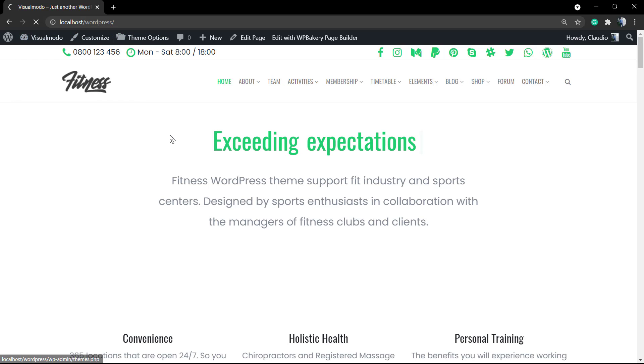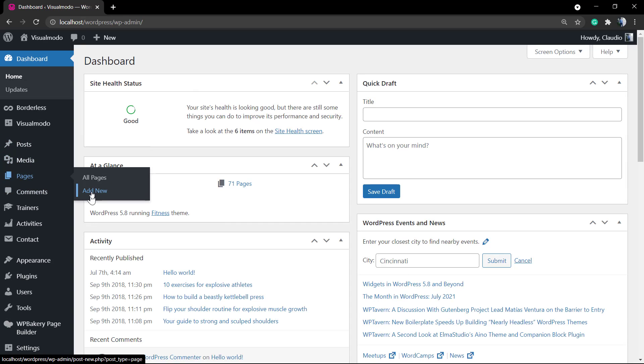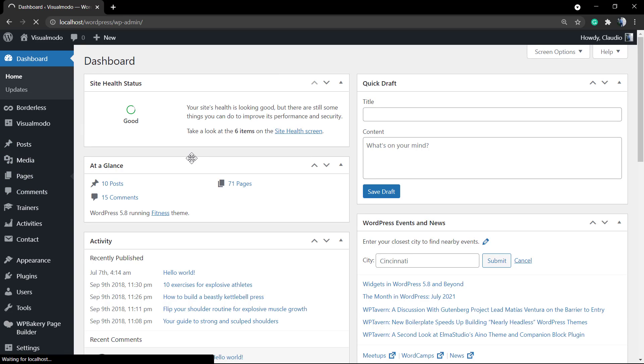First of all, let me go to my WordPress Dashboard, Page, Add New, and I'm gonna start building a page using WPBakery WordPress plugin.